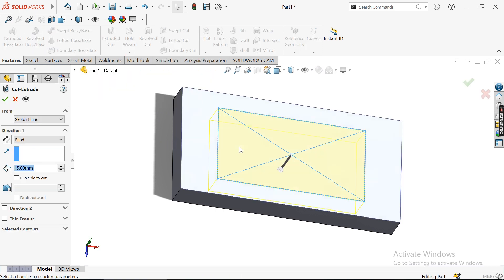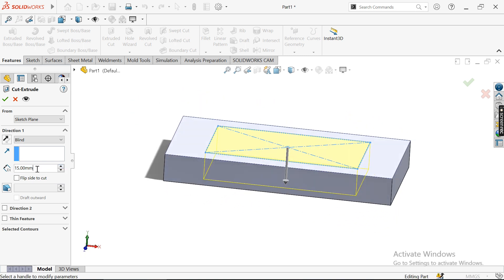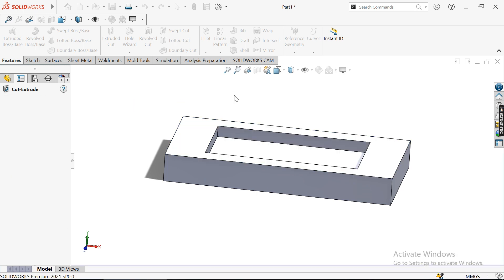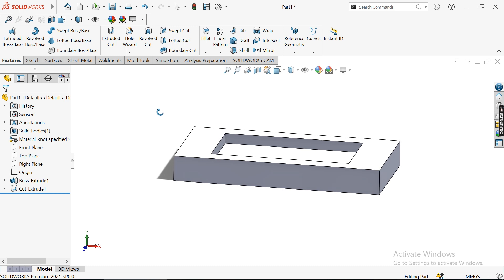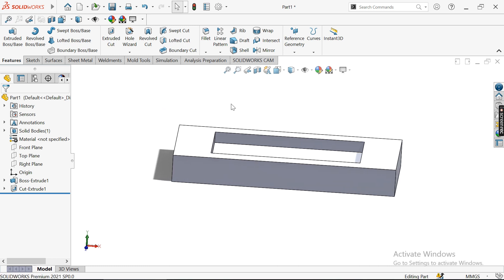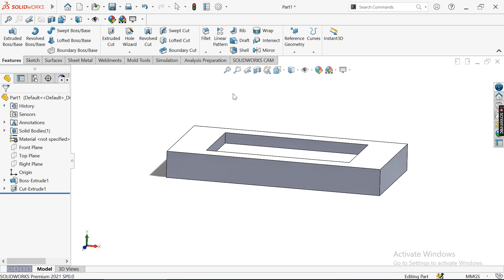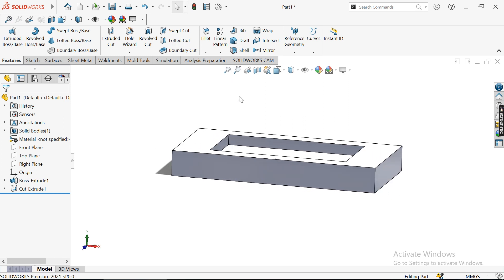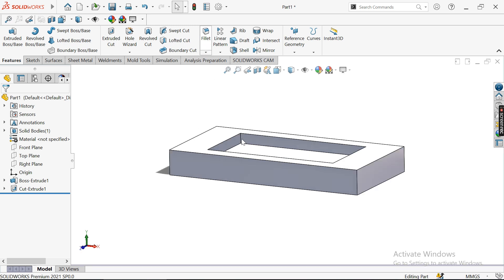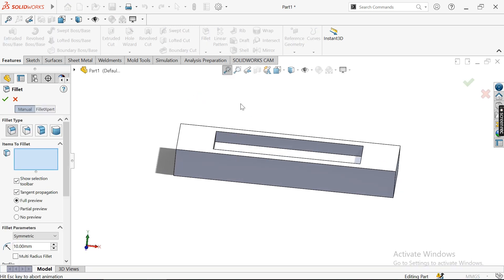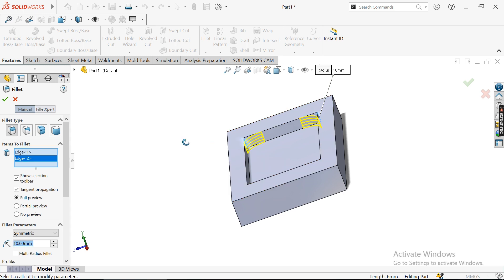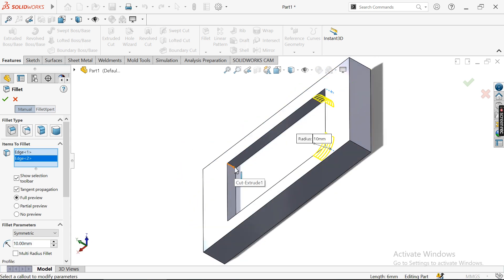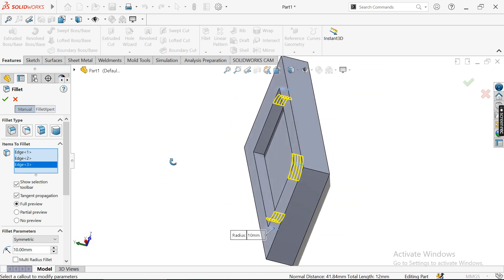I'll create a cutout of around 6mm. We have sharp corners, but in machining you have to account for tool radius. Since this is a prismatic part and I'm doing 2.5-axis machining, I'll create a fillet of 10mm radius so I can use 20mm diameter tools.